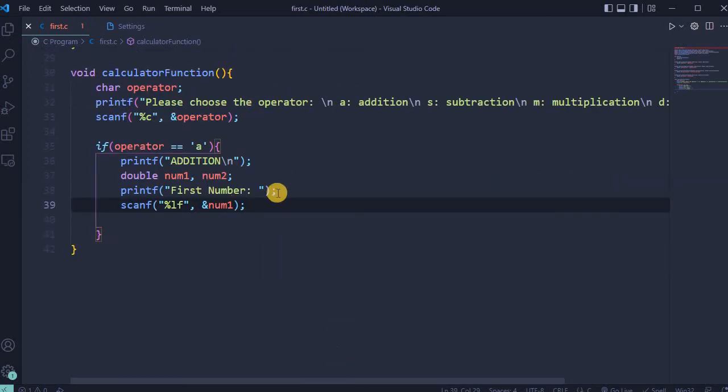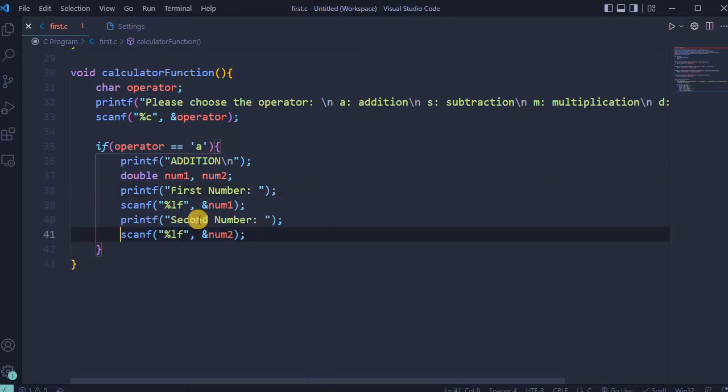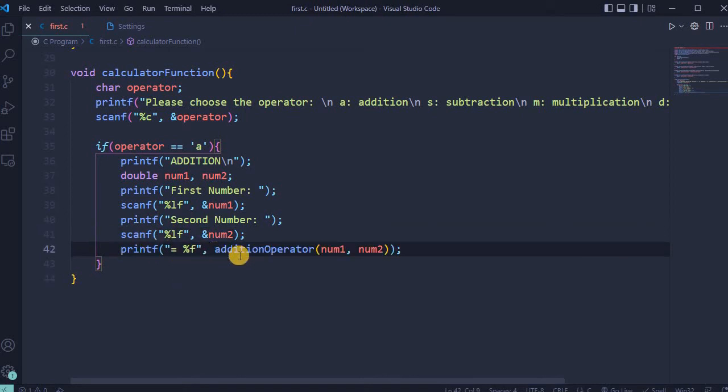Print statement first number, where a user can type any number, and scan for first number. Next will be print statement for second number and scanning for that second number. And last print statement will give the result.